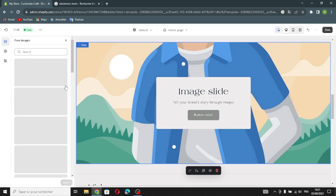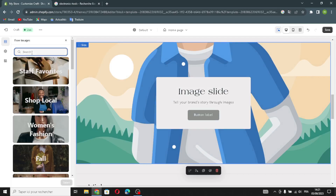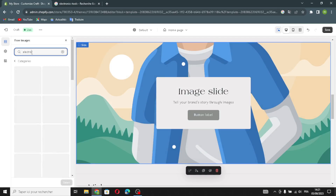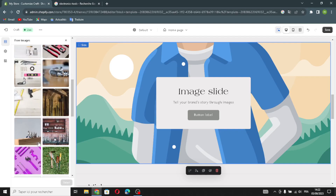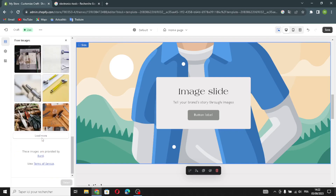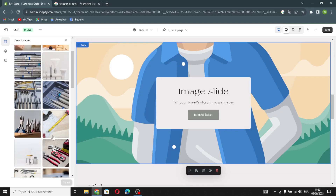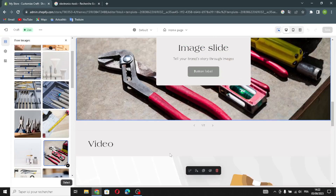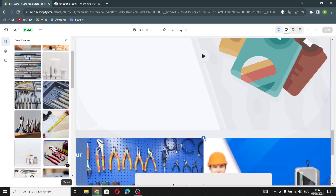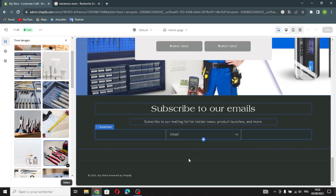You can also click 'Explore Free Images' and search for whatever you want — for example, 'electronics tools.' Choose whatever you want from here and click 'Select.' If you want to add a video or manage the contact section, you can do that here as well.